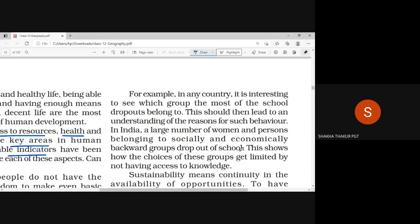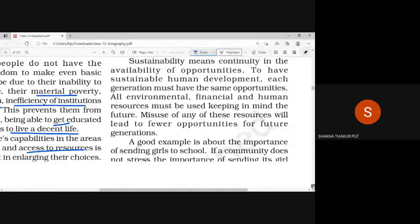If you have these three things, you will be able to get better human development in a country. For example, in any country, it is interesting to see which group most of the school dropouts belong to. This should then lead to an understanding of the reason for such behavior. In India, a large number of women and persons from disadvantaged groups drop out.